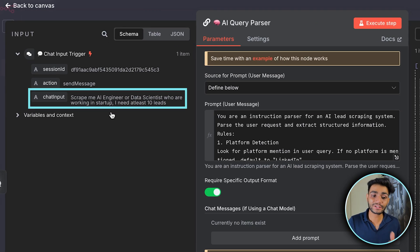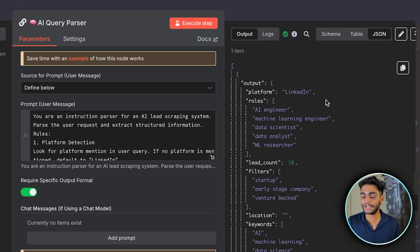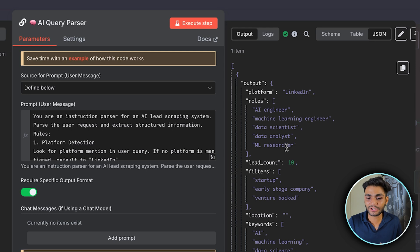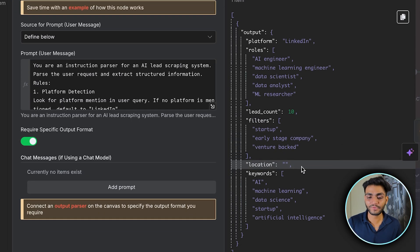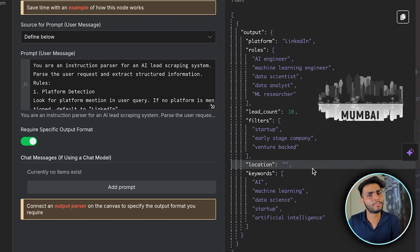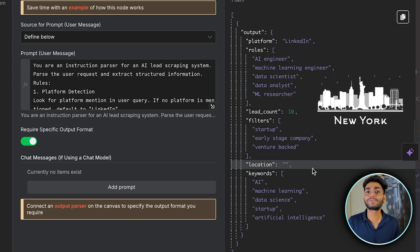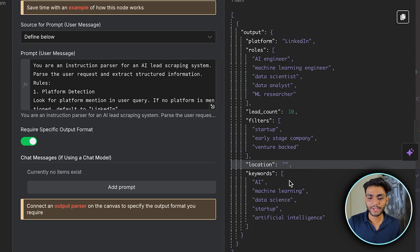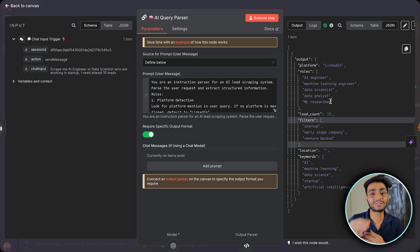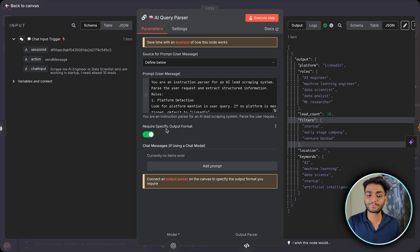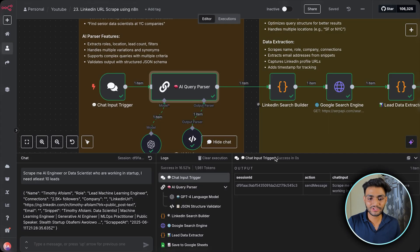For our case — 'scrape AI engineers or data scientists working in startups' — you can see the platform is LinkedIn, the roles it looks for are AI engineer, machine learning engineer, ML researcher, data analyst, and lead count is 10. In the filter it sets startup, early stage startup, venture backed. Location is not mentioned here, but you can specify Mumbai, Delhi, New York — anywhere. These are the keywords being used, output in a proper structured format.